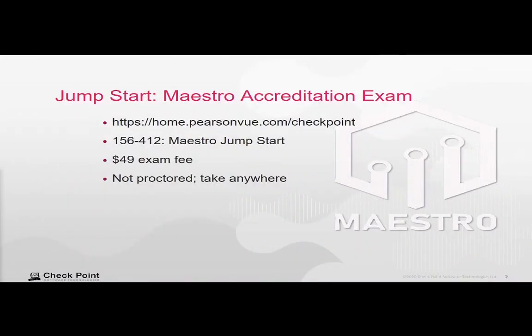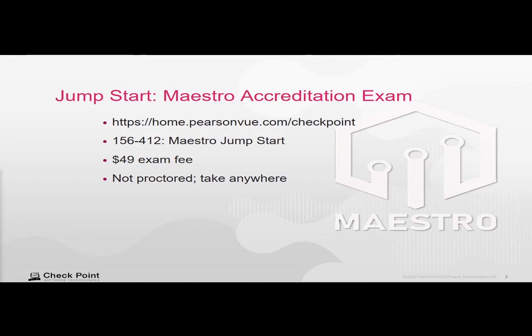You have completed the Checkpoint Jumpstart Maestro training. Next step, the accreditation exam, which is available at PearsonView.com slash Checkpoint. Exam number is 156-412, and there's a $49 fee to take the exam, but it's not proctored. You can take it anywhere, at any time. You just need a web browser. Thank you for attending this training.